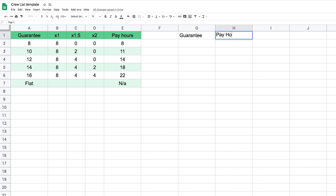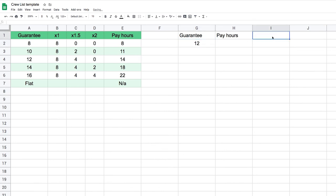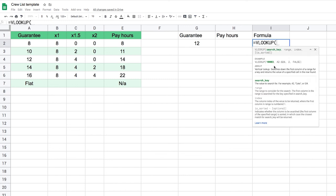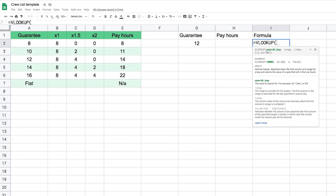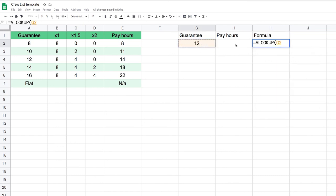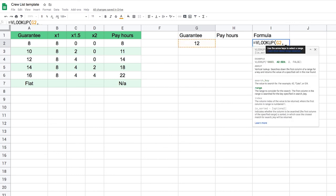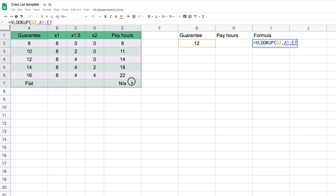Let's look at the syntax of VLOOKUP. I need a guarantee and I need to find my pay hours, so let's say 12. I type =VLOOKUP( and if you're not familiar with how the function works, look at the helper box or click 'learn more'. It first wants a search key — that's what I'm looking for. Here I'm looking for my guaranteed hours, so that's my search key. Then I put a comma and tell the formula where the information can be found — the whole table, which is the range.